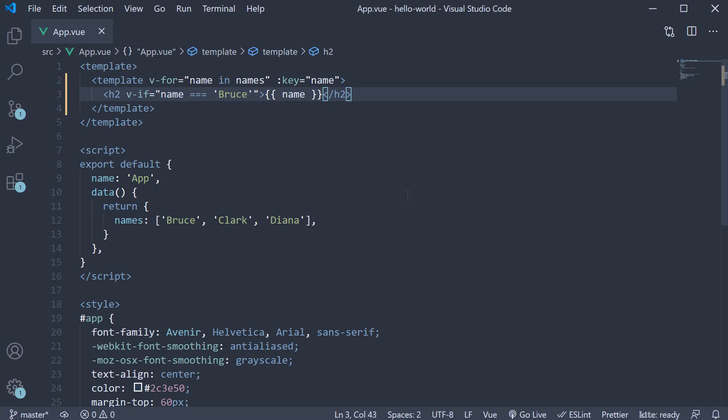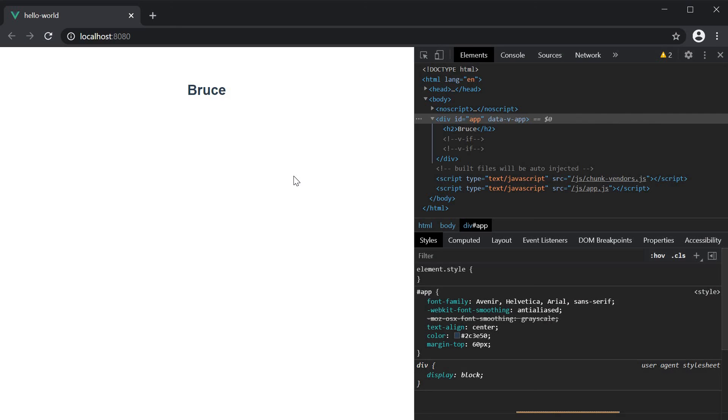If we now save the file and take a look at the browser, you can see that only Bruce is rendered in the UI.